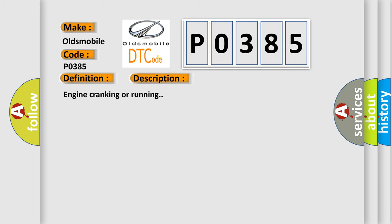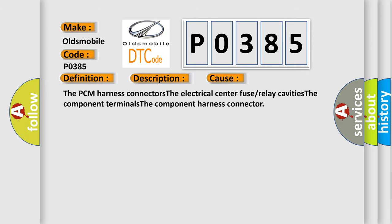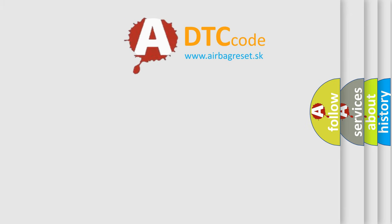Crankshaft position CKP sensor B circuit. And now this is a short description of this DTC code: Engine cranking or running. This diagnostic error occurs most often in these cases: The PCM harness connectors, The electrical center fuse or relay cavities, The component terminals, The component harness connector. The airbag reset website aims to provide information in 52 languages.